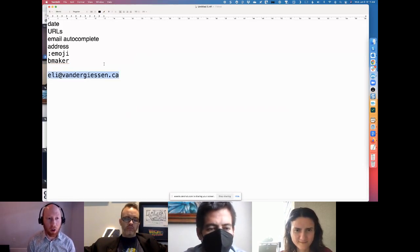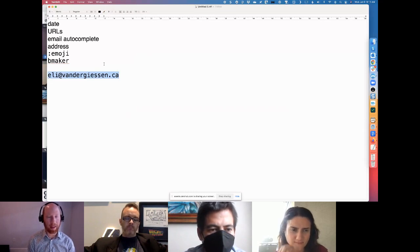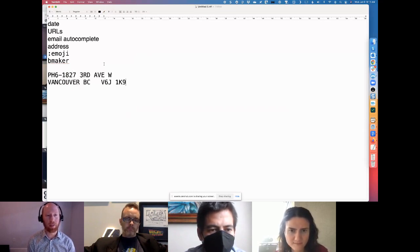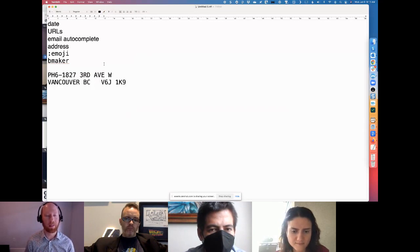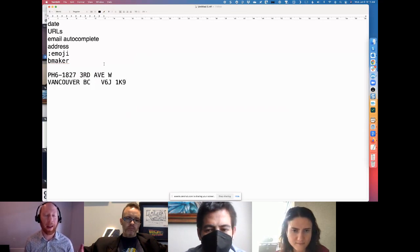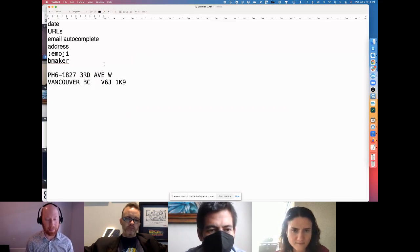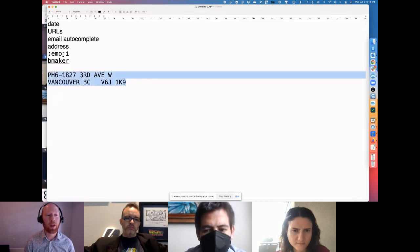You can of course do this with longer things too. Maybe I just want my whole home address to be spit out into a document. I type HADDRESS and it spits it out. You can give it any kind of shortcut text.